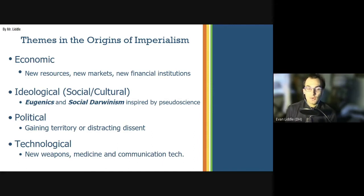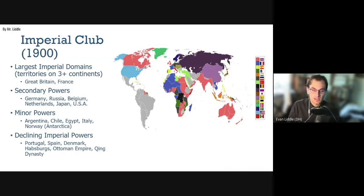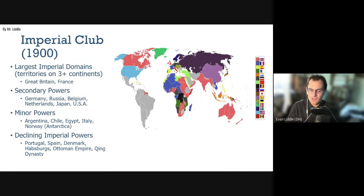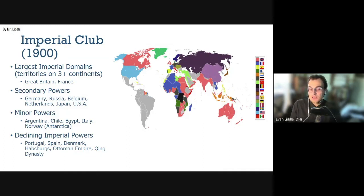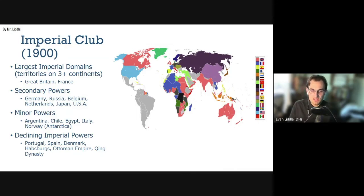By 1900, pretty much everywhere on the globe was under the domination of an imperial power, with the exception of most of South America, parts of Mexico, parts of Central Asia, and a few countries in Africa. The two largest imperial powers by sheer territory were Britain and France, followed by secondary powers such as Germany, Russia, Belgium, the Netherlands, Japan, and the United States. There were also minor powers with some territorial holdings — Argentina and Chile disputed the Antarctic and the Pampas, Egypt had colonies in Sudan, Italy had some colonies in Africa, and Norway claimed territory in Antarctica. And then there were declining imperial powers losing influence on a global scale, such as Portugal, Spain, Denmark, the Habsburgs in Europe, the Ottoman Empire in the Balkans, and the Qing Dynasty in Asia.